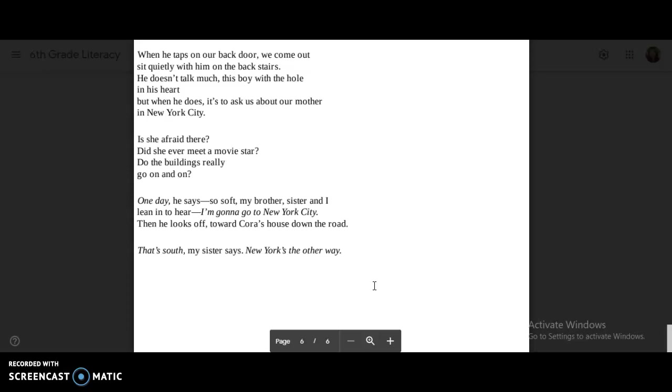Is she afraid there? Did she ever meet a movie star? Do the buildings really go on and on? One day, he says, so soft, my brother, sister, and I lean in to hear. I'm gonna go to New York City. Then he looks off toward Cora's house down the road. That's south, my sister says. New York's the other way.